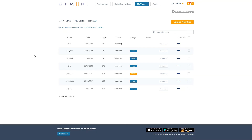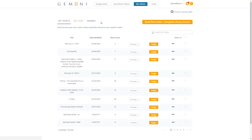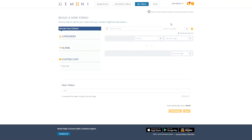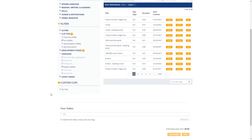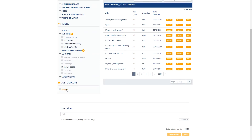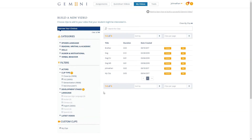To use personal clips, open the editing view for the video you would like to edit, or choose Build New Video from the My Videos page to create a new assignment. From the sidebar on the left, scroll down to My Clips and check the box to see the personal clips that you have uploaded to your account. Add the clip that you want to use and proceed with editing the assignment.